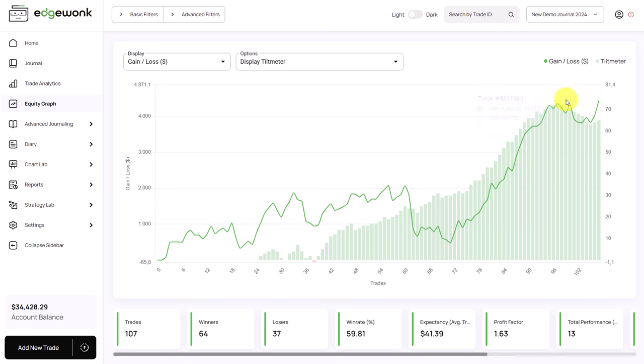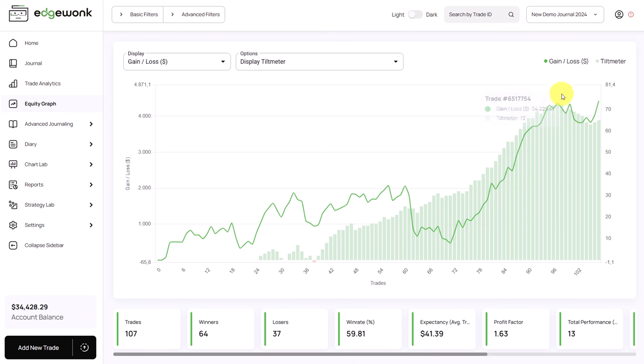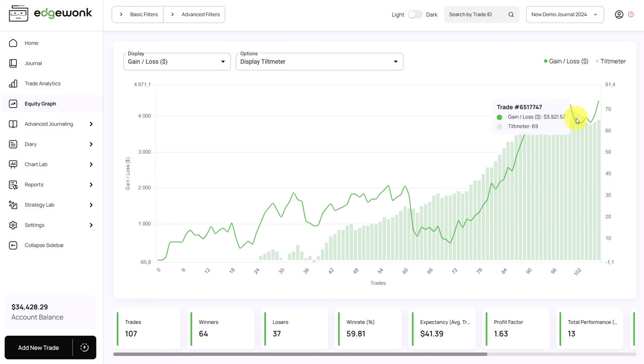The trading performance topped out here and we saw a decline. At the same time, very interestingly, also the tilt meter went down. So bad trading decisions were followed by bad trading results.